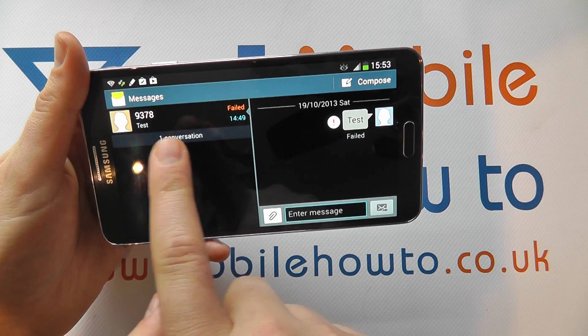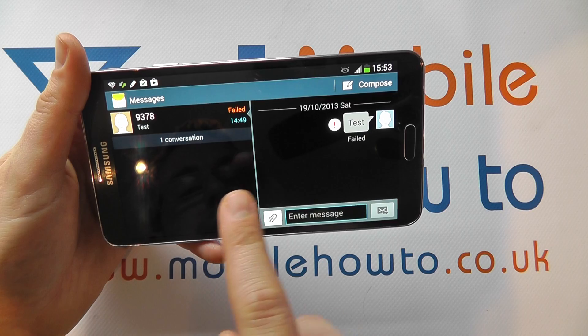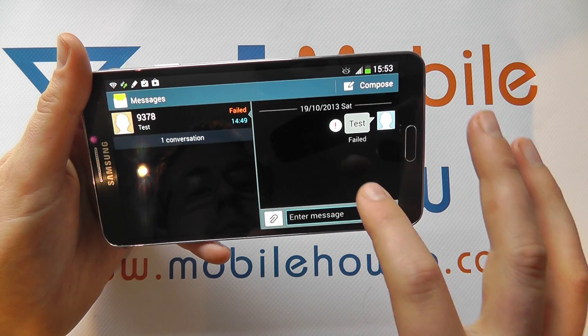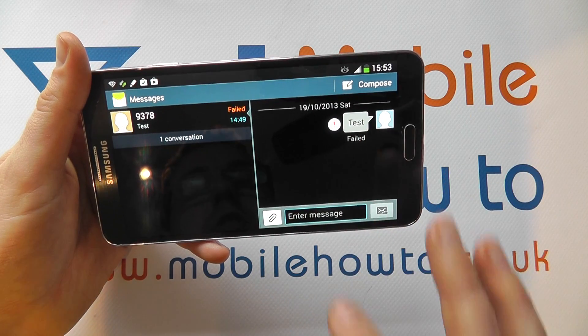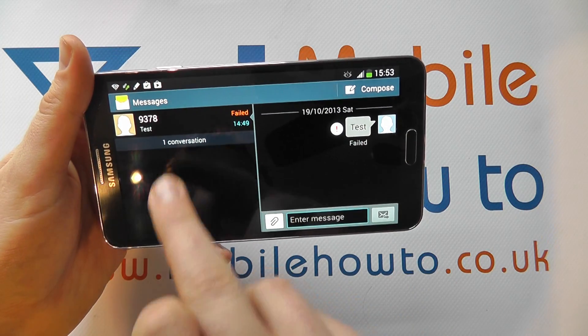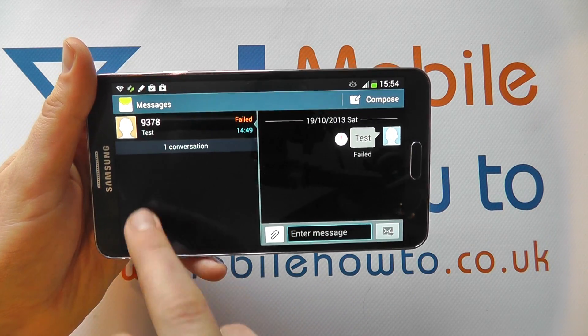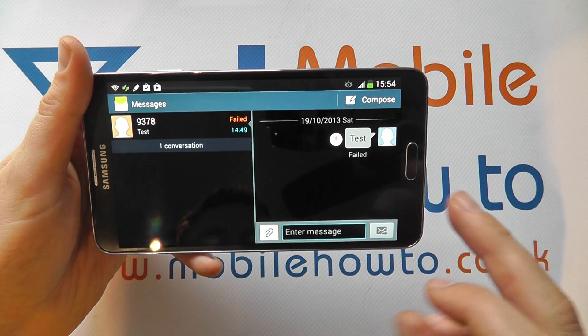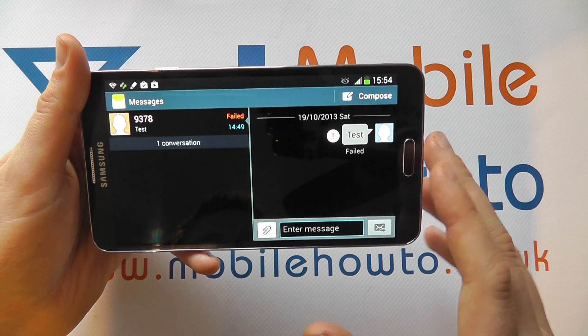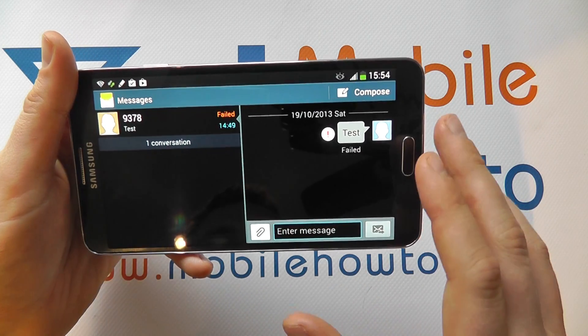Here we have one conversation and one conversation string, and then we can select through multiple different conversations and the strings on the different side of the screen.